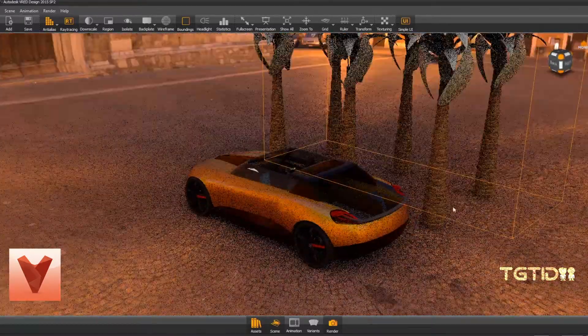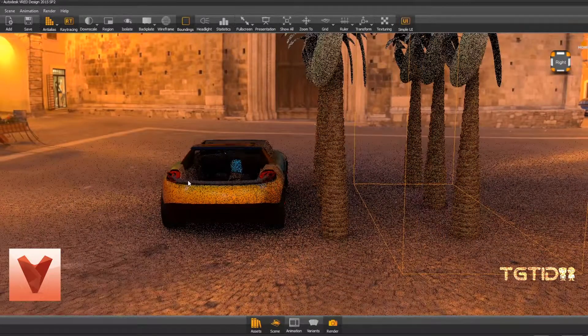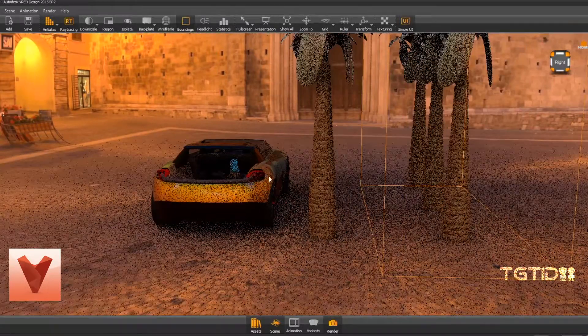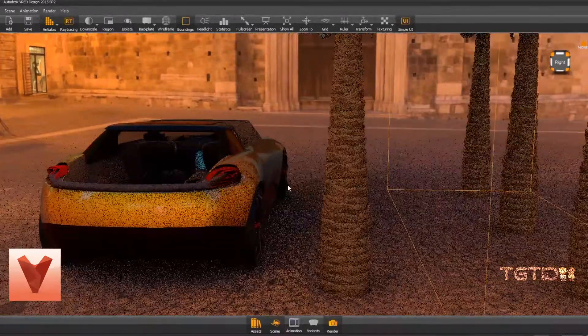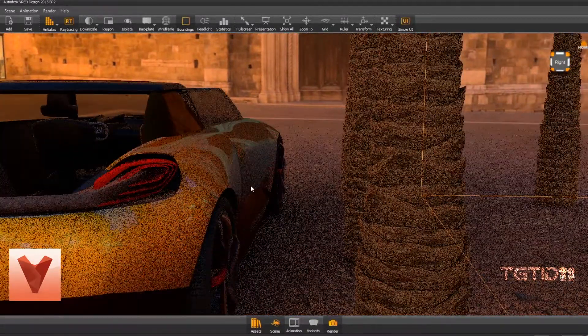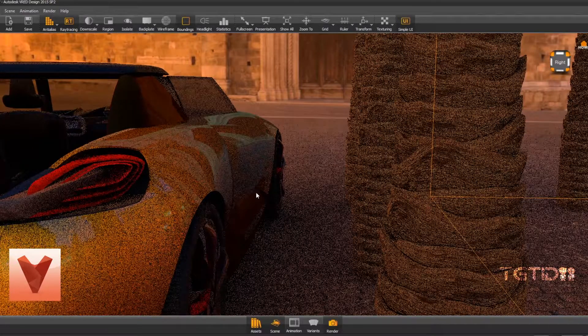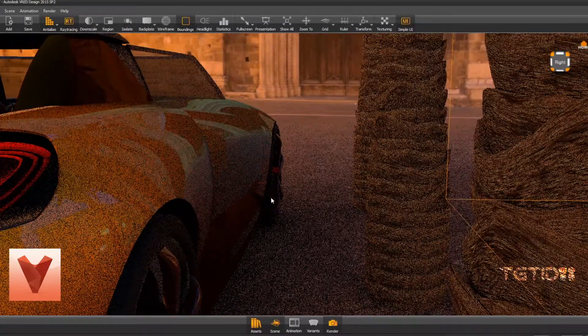If you want to create animations, this method works as well, but it does have its own set of limitations. If your panning is too strong, your scene will fall apart.